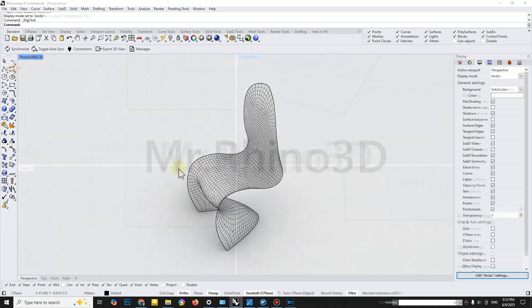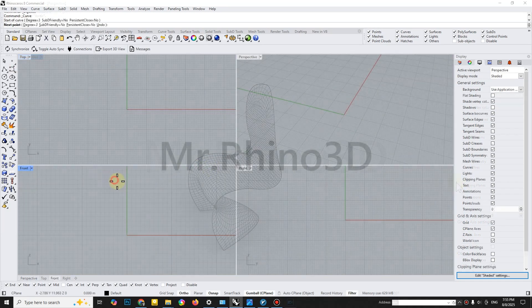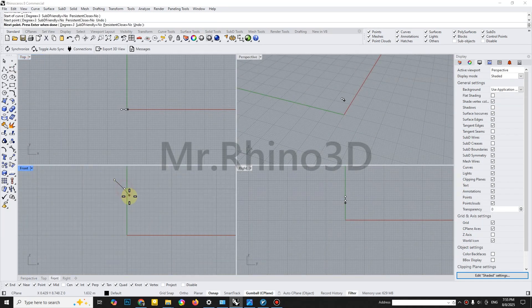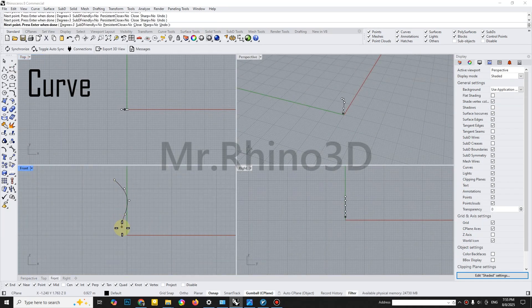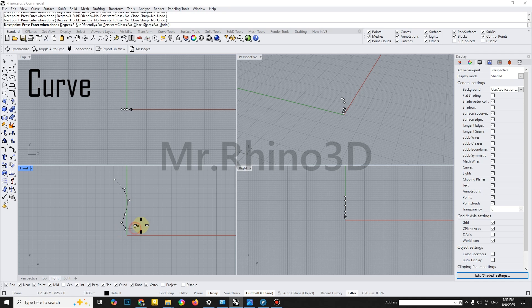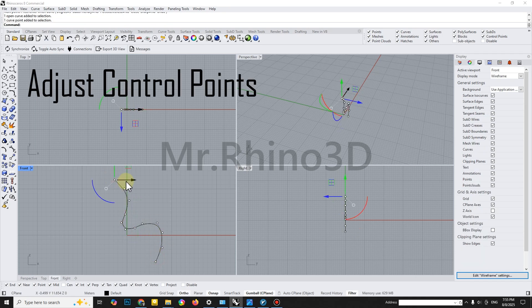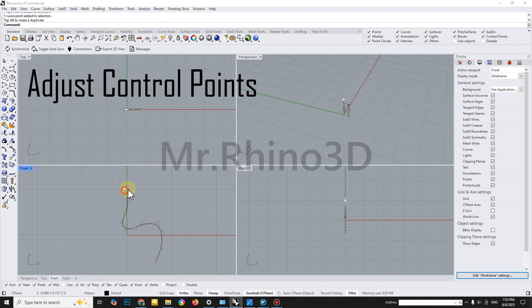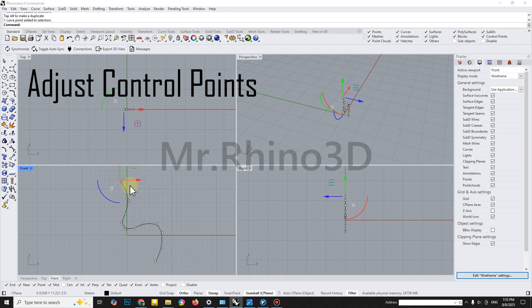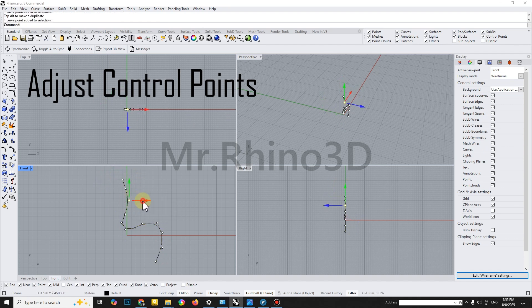First, we'll sketch the main outline of the shape using the Curve tool. This curve defines the overall flow and is the foundation of our model. Take a moment to adjust the control points carefully. Small tweaks here will ensure the shape feels smooth and intentional.